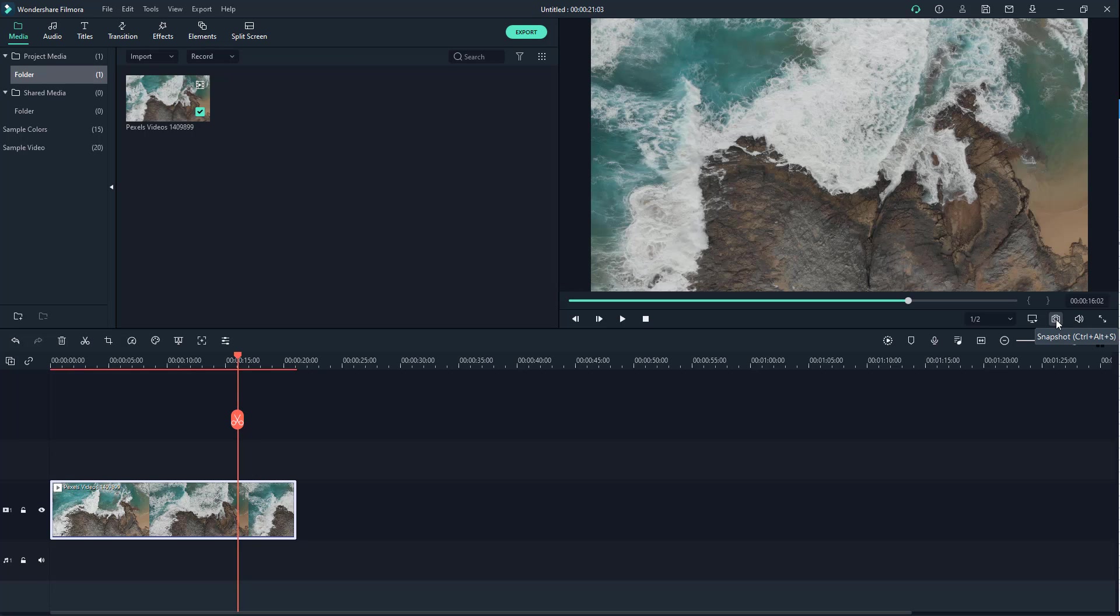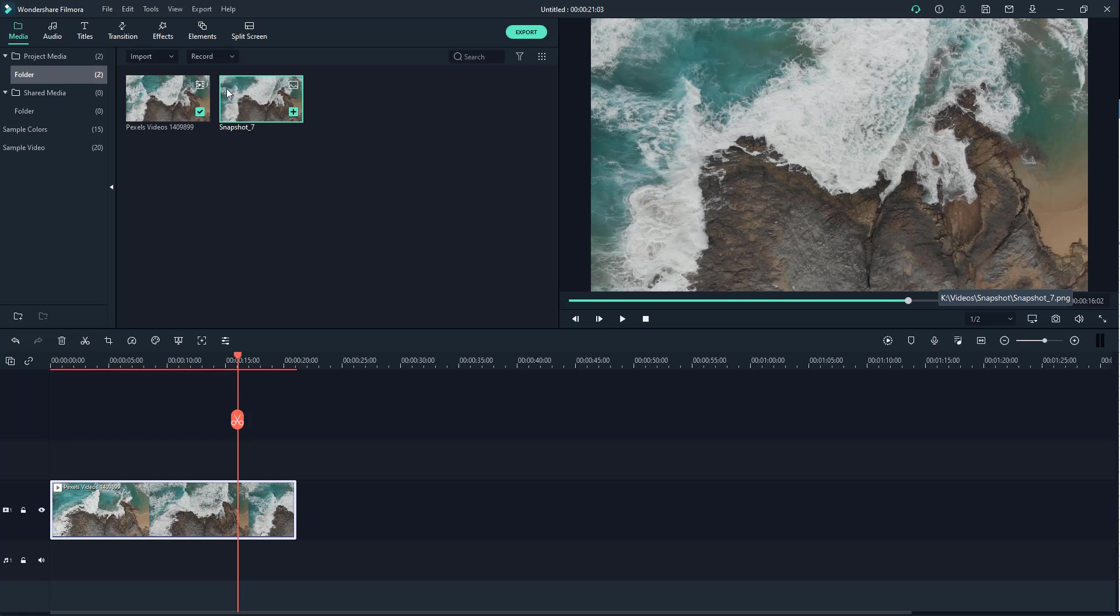When you hover over, it says snapshot. If I click on this, it saves the snapshot right there, as you can see, and then the snapshot is brought in right here.